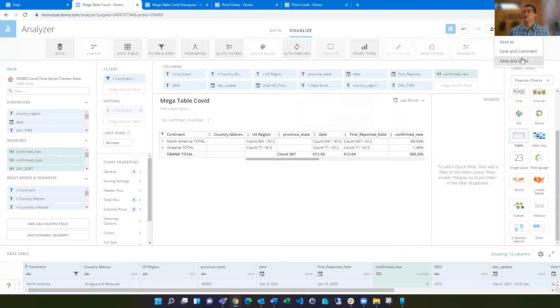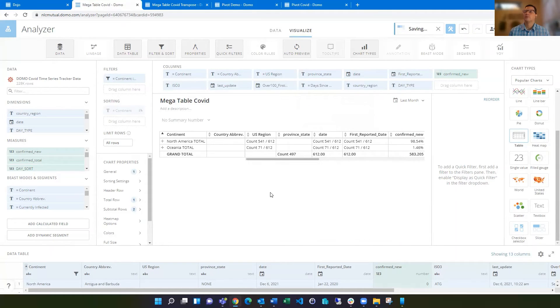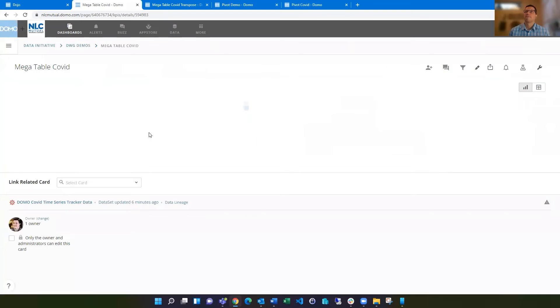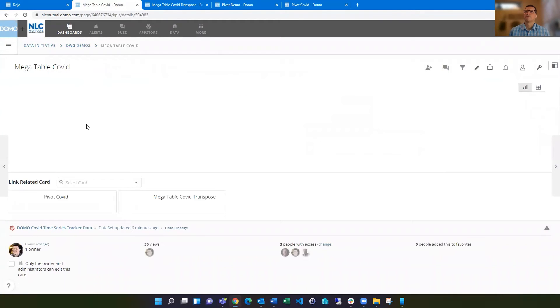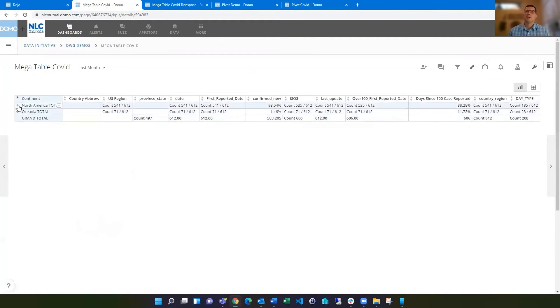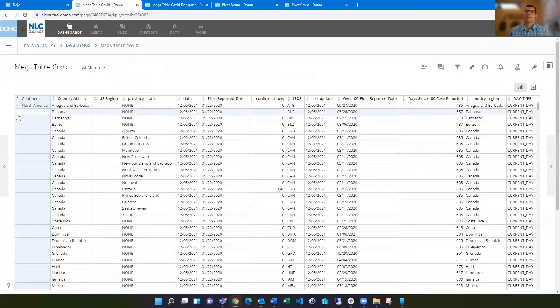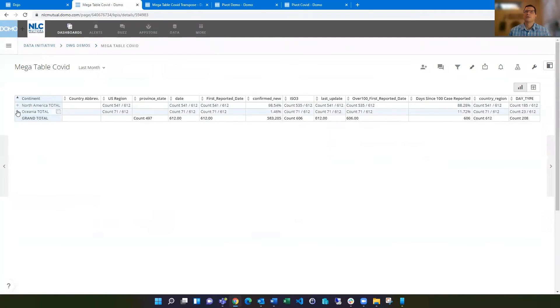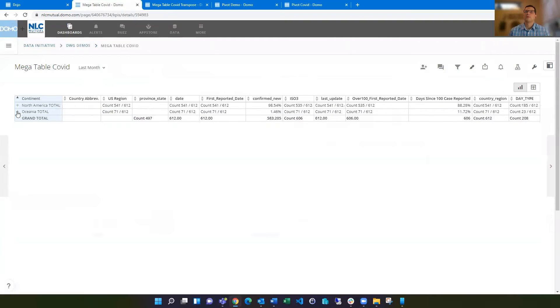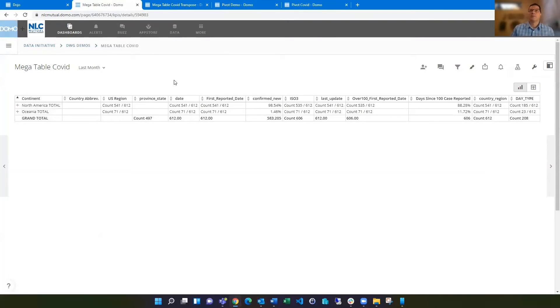You can save and close, and so you'll see now that when we view this card initially, these will be collapsed by default. But then you can open them up and see all that data in there. If you want to expand that one out, you see those are showing. So those are pretty handy on the mega table in this traditional table view.